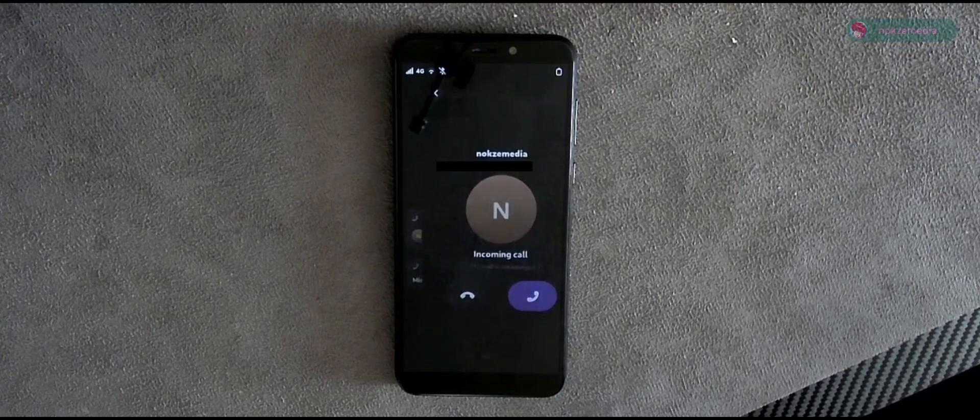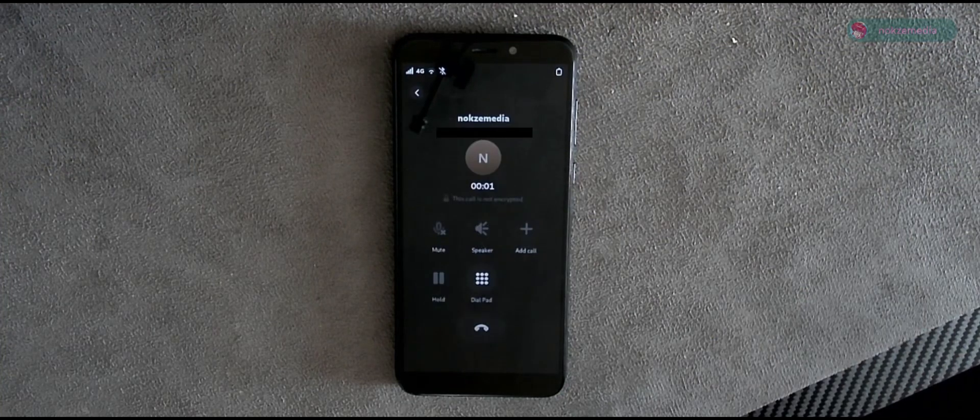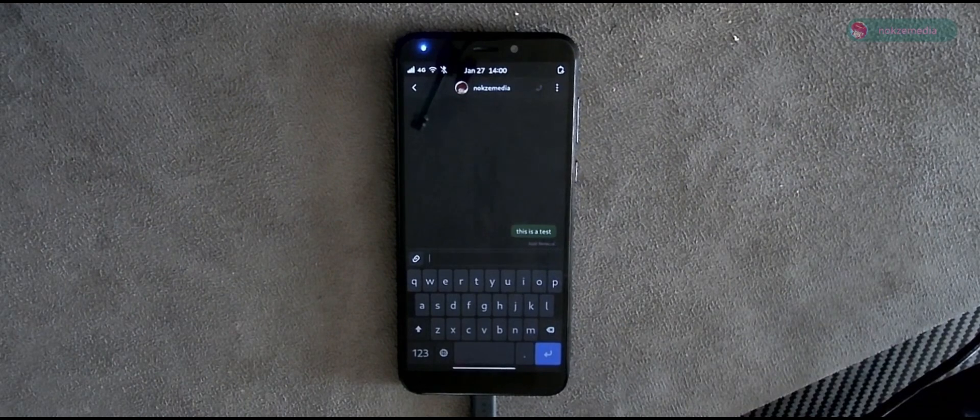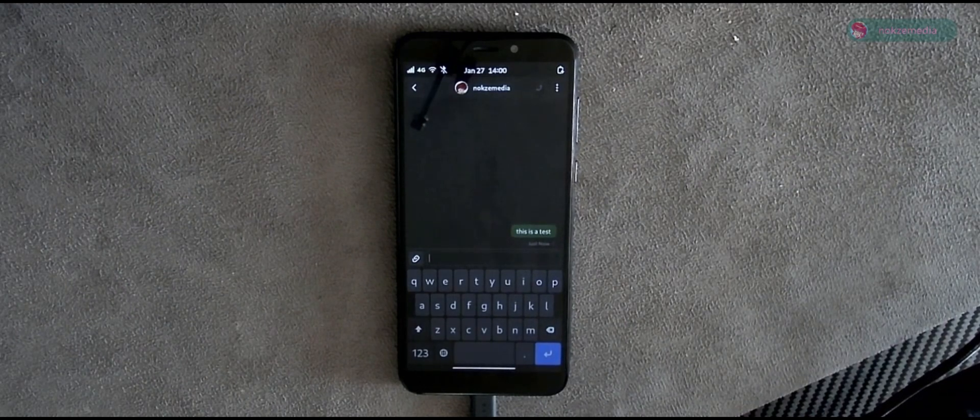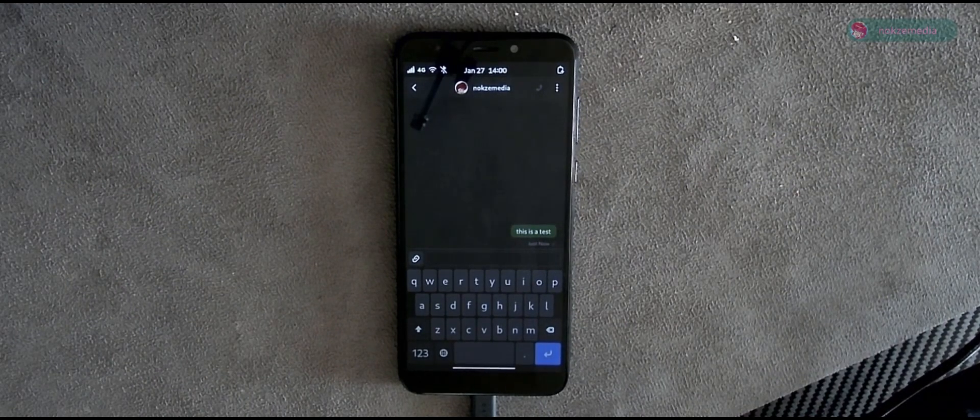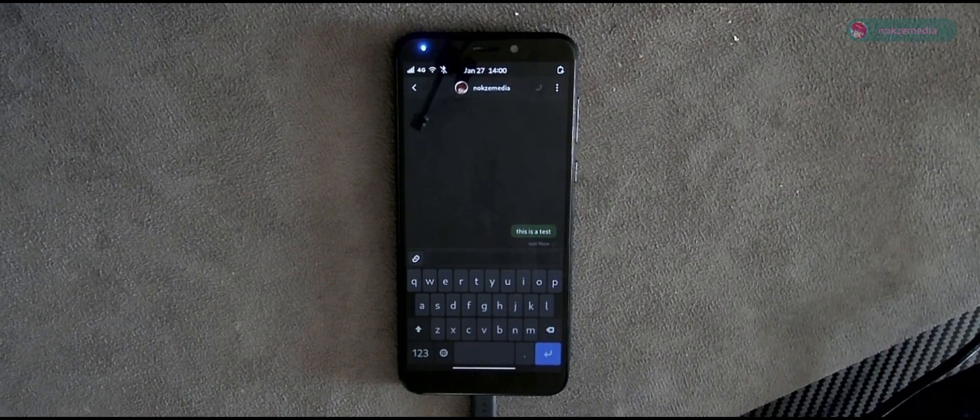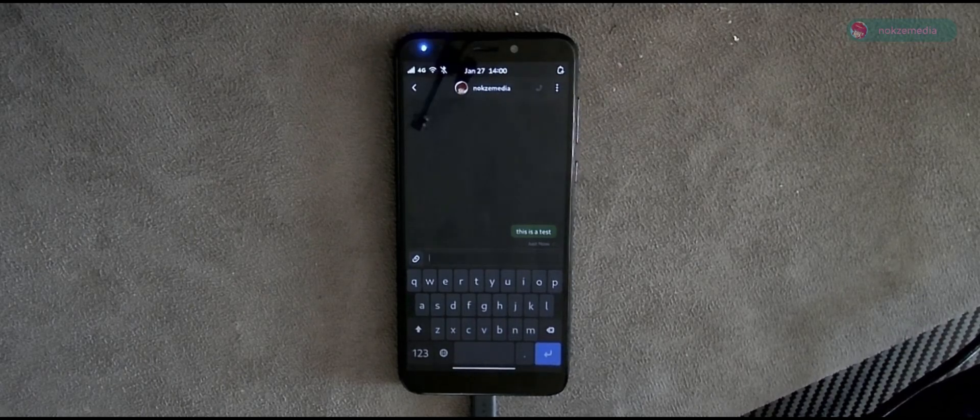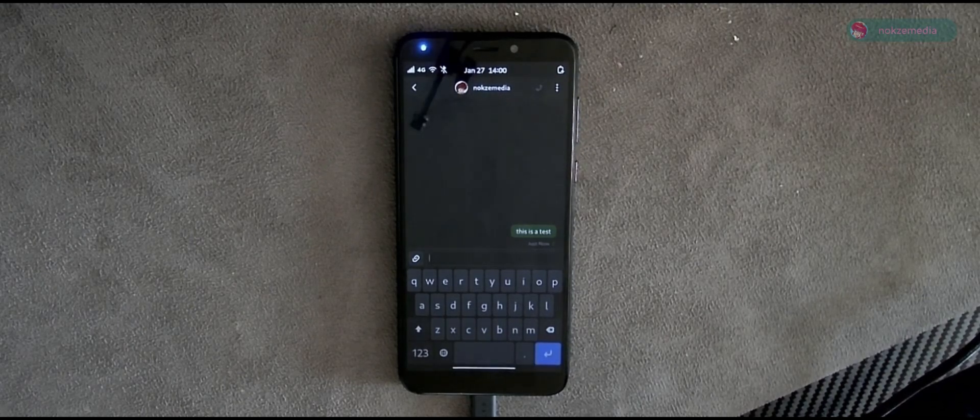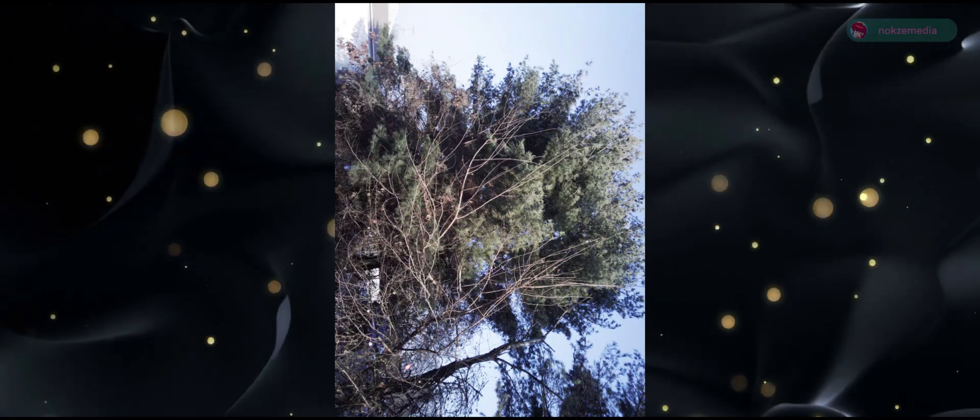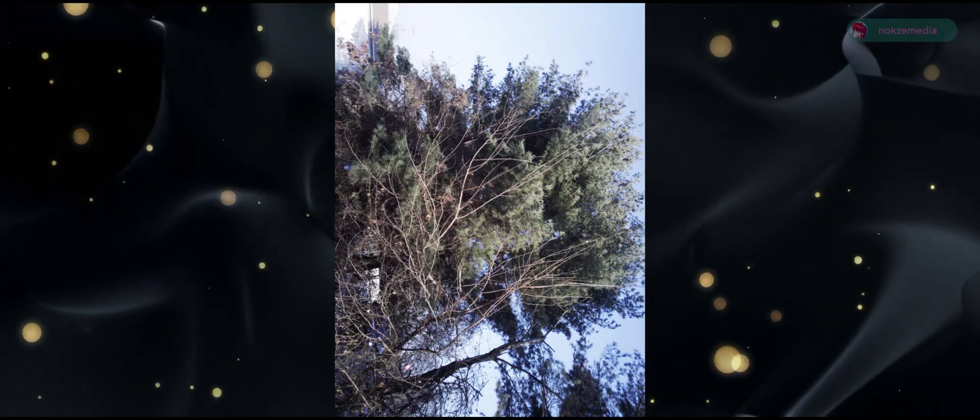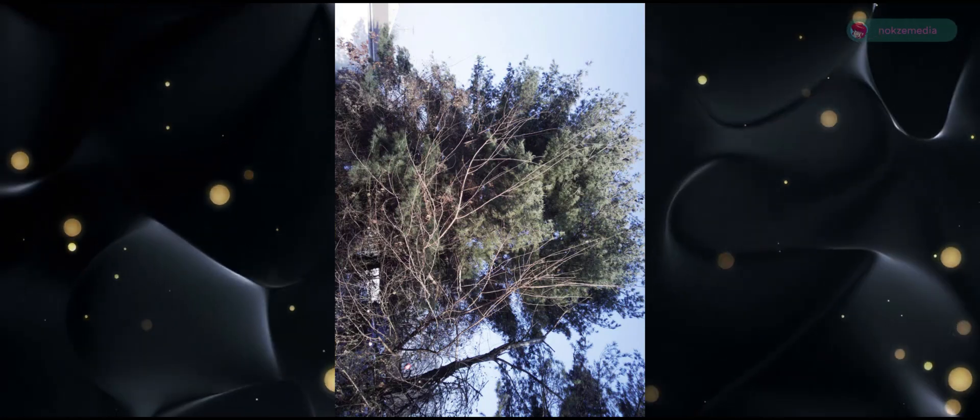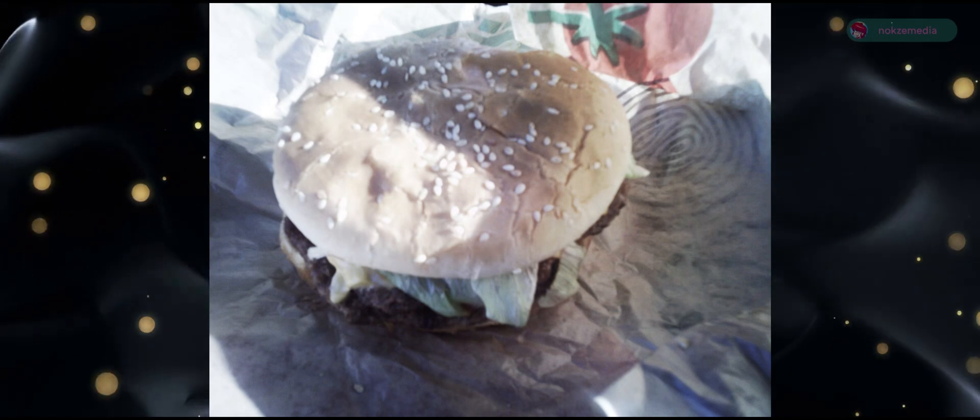The PinePhone can make phone calls and sounds good, as well as SMS and MMS messaging. Of course, you can use other means of messaging like XMPP or Matrix integrated into GNOME chats. The cameras are what you expect when you hear 5 megapixels in 2025. It's not good.